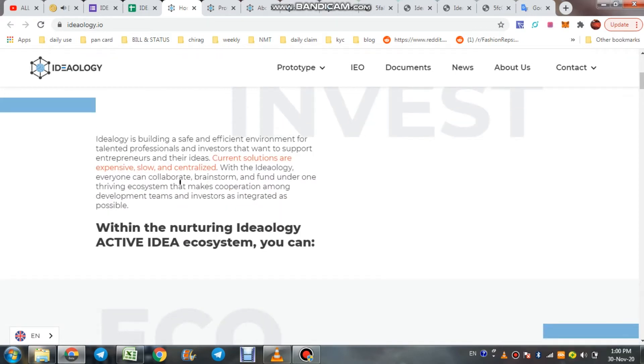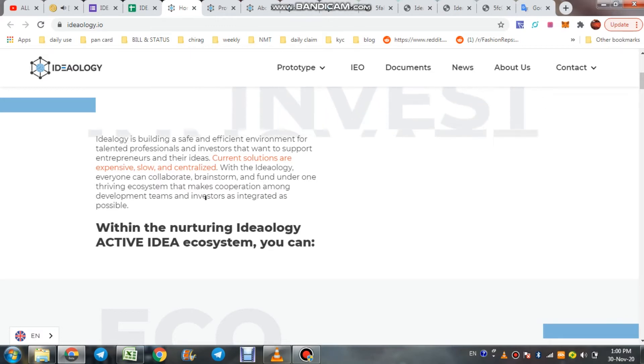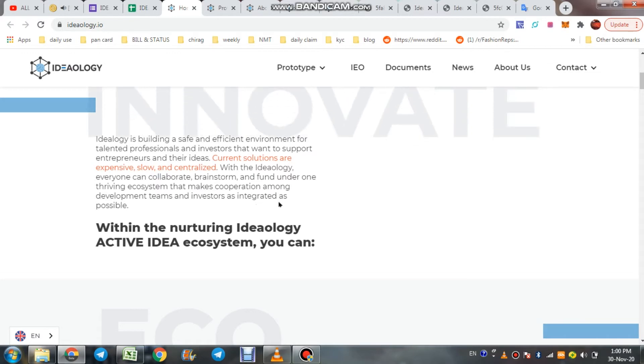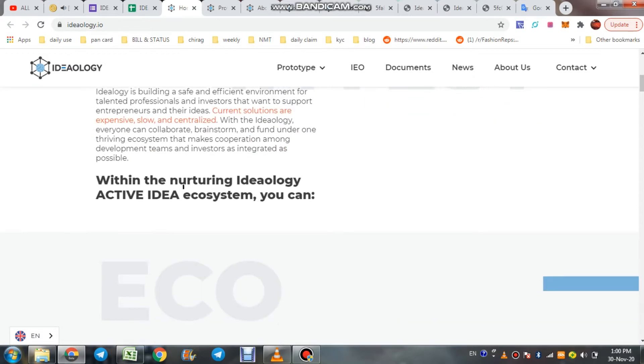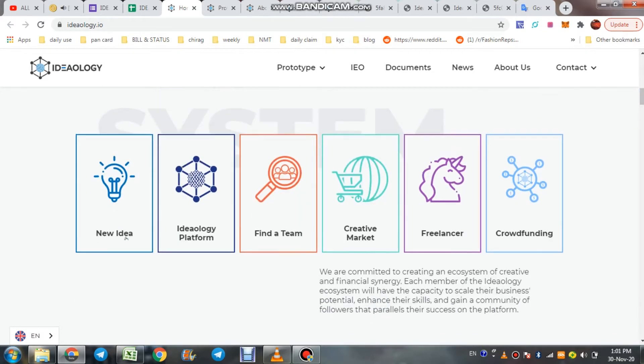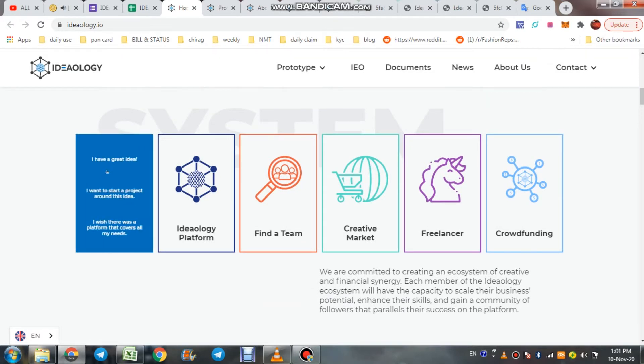With Ideology, everyone can collaborate, brainstorm, and fund under one thriving ecosystem that makes cooperation among development teams and investors as integrated as possible. Within the nurturing Ideology Active Idea ecosystem, if you have a great idea and want to start a project, then you are on the right track.